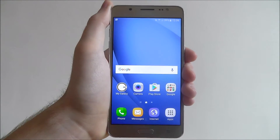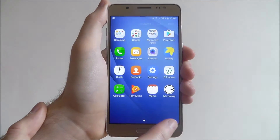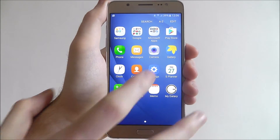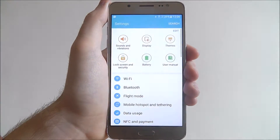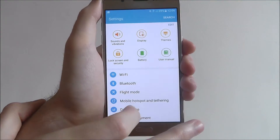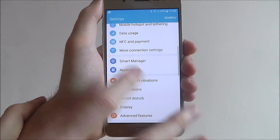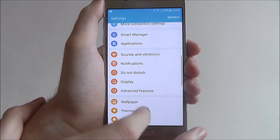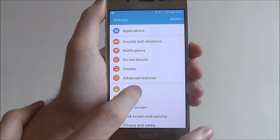To do this, select Apps and then Settings. From there, scroll down until you reach the Wallpaper tab.